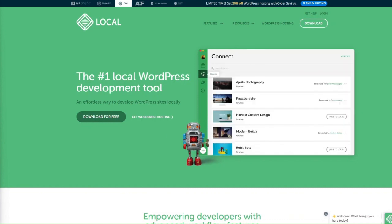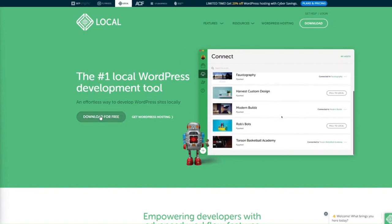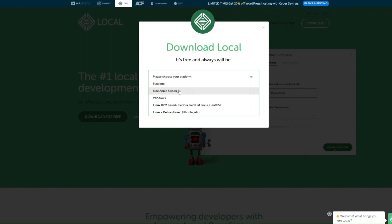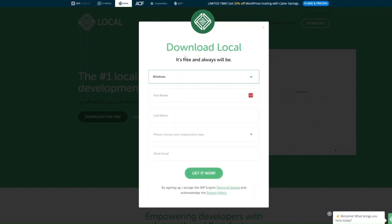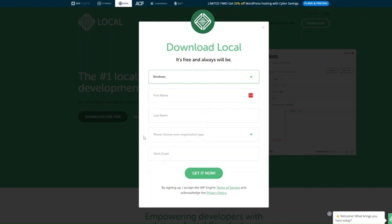It's really easy to download and install. Just go onto the website and click on Download for Free, then select your platform — Mac, Windows, or Linux. You'll need to fill in your name, organization type, and work email, and then it'll automatically download. It's completely free.